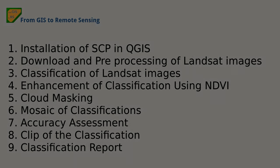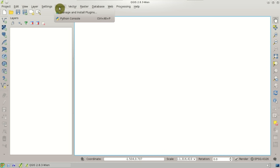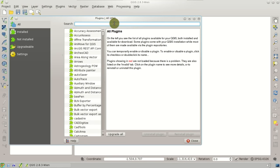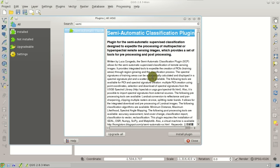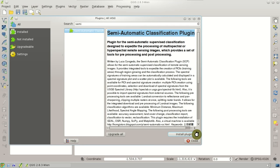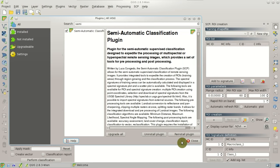Let's start and open QGIS. In Plugins, Manage and Install Plugins, you can search for the Semi-Automatic Classification Plugin — type 'semi' in the search box. Then we can click Install Plugin, and after a few seconds the plugin will be installed successfully. Then we can close this window.